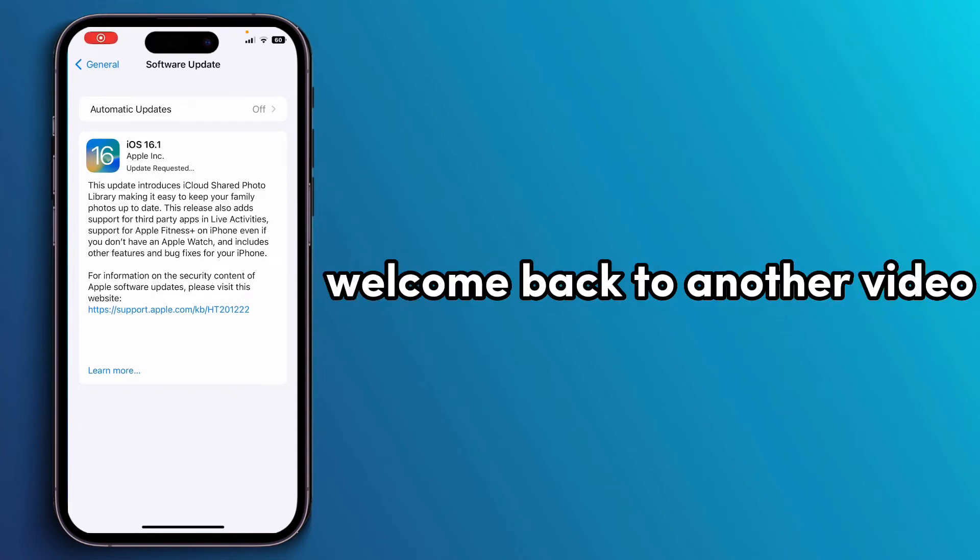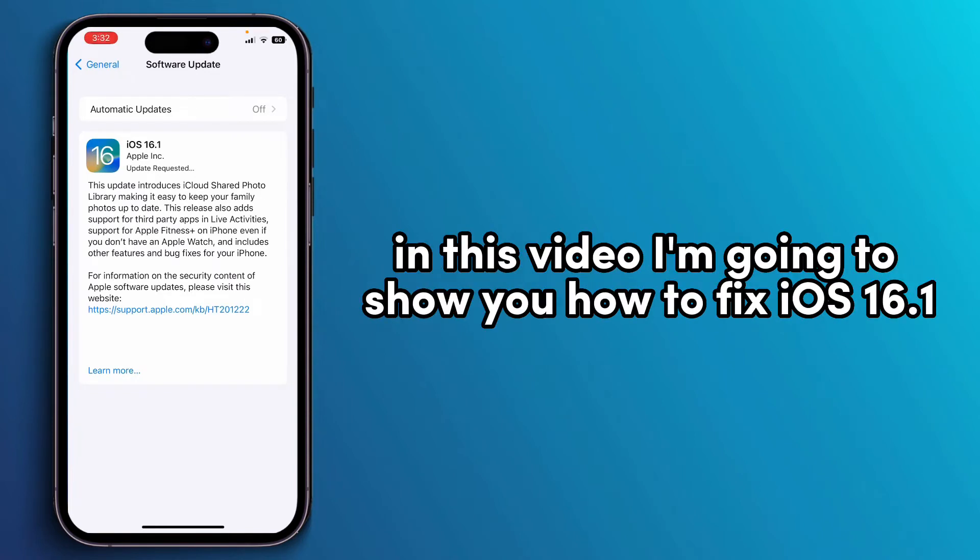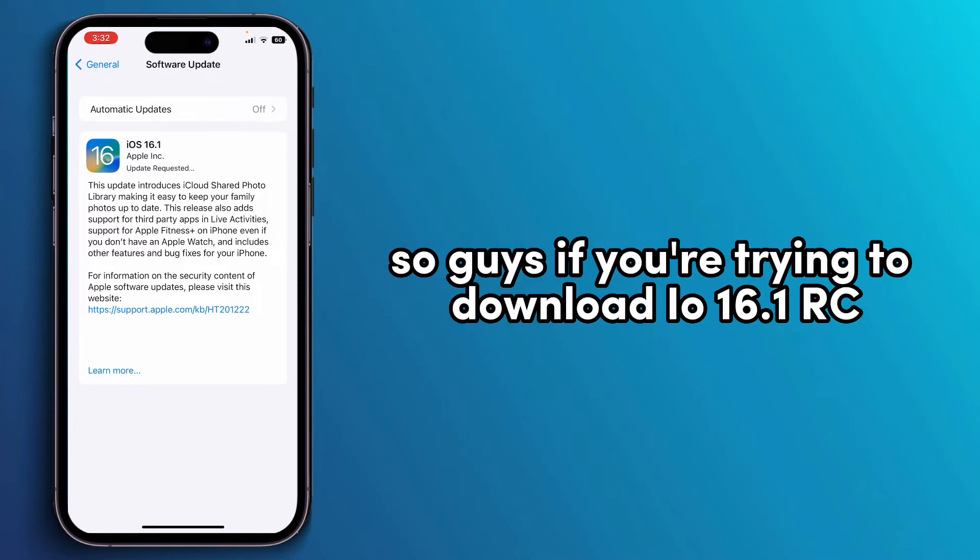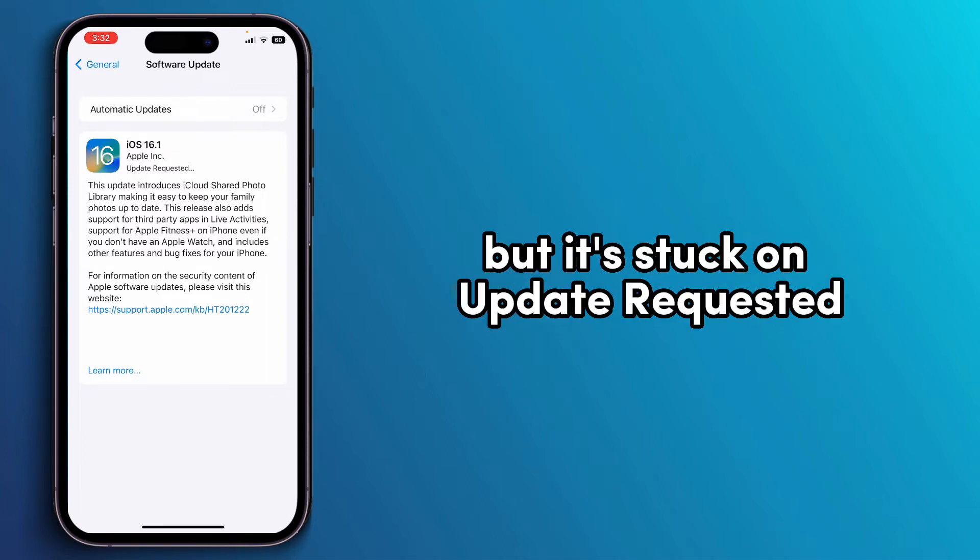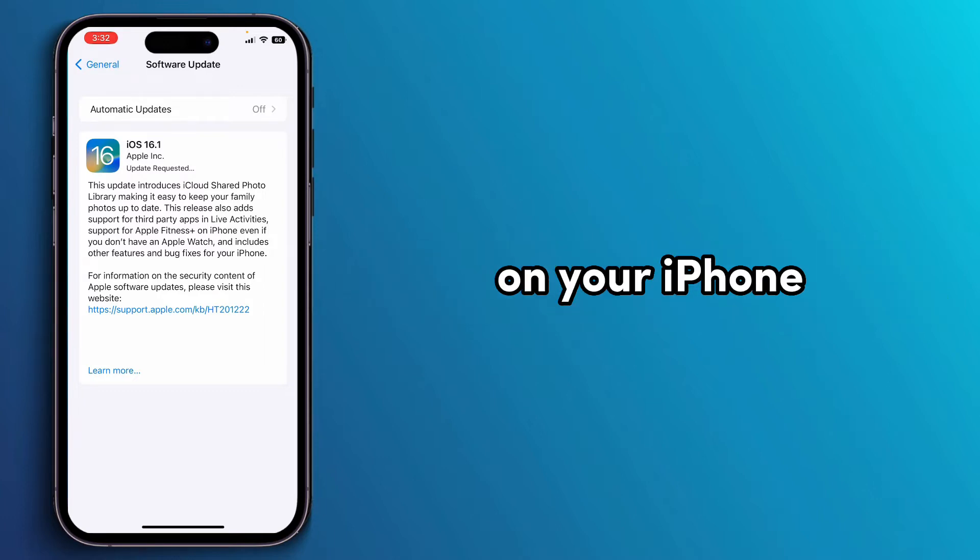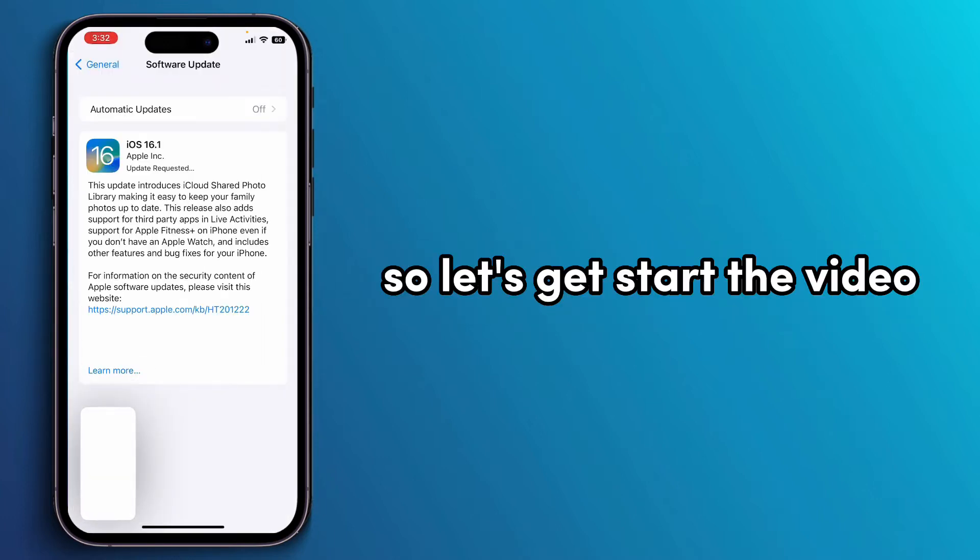Hello everyone, welcome back to another video. In this video I'm going to show you how to fix iOS 16.1 stuck on update requested. If you're trying to download iOS 16.1 RC but it's stuck on update requested, I'm going to show you how you can fix this problem on your iPhone. Let's get started.